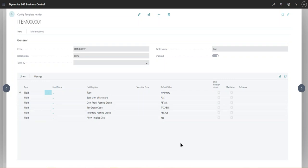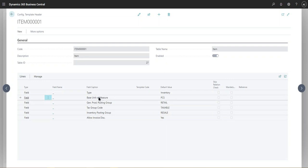And these fields are very useful when you're creating new items. So base unit of measure, for instance, pieces, the product posting groups and the tax group codes.